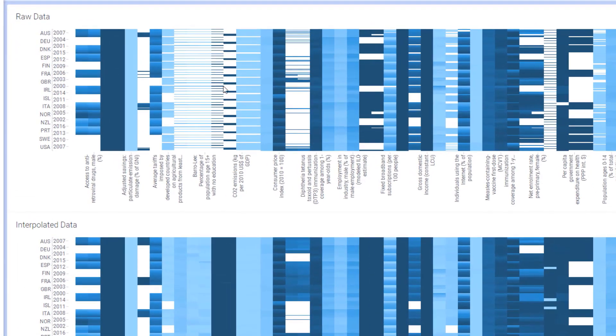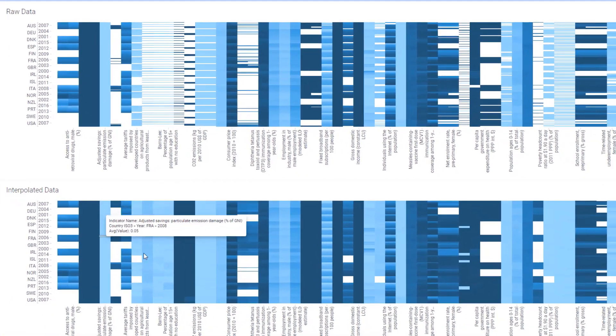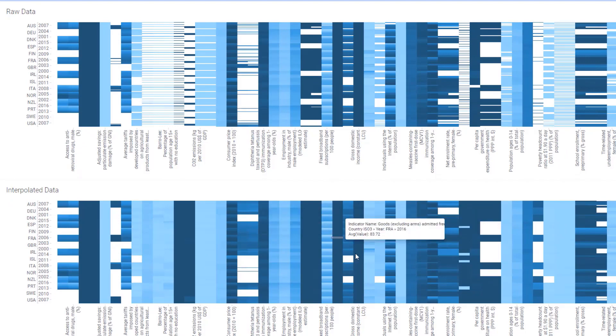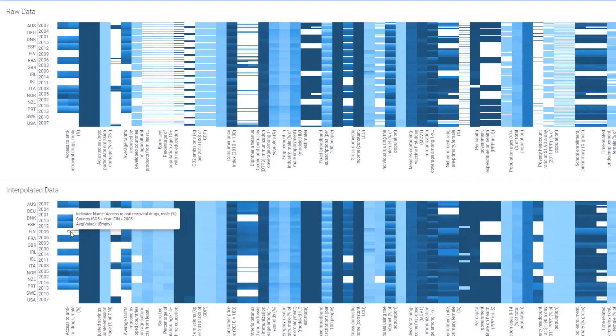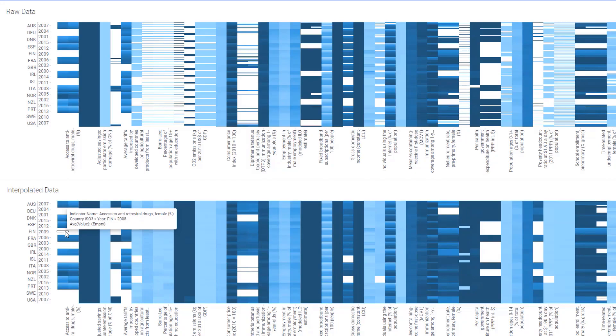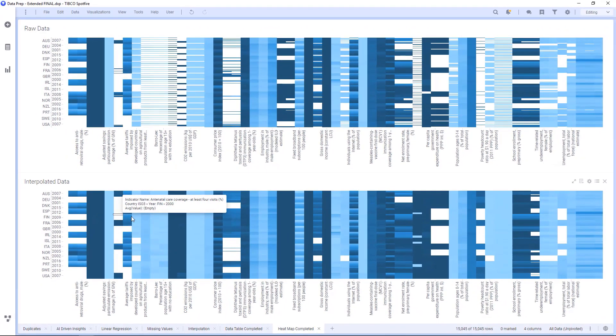Now with my raw data at the top, you can see all the missing values, but below that I can see the interpolated data, and this has a lot of those missing values filled in. There are still some missing values for countries that didn't have any observations to interpolate on, but overall this is a more complete dataset.